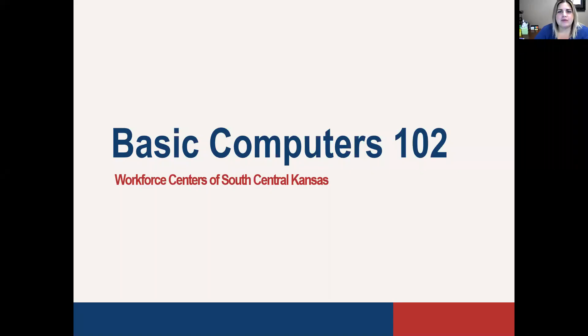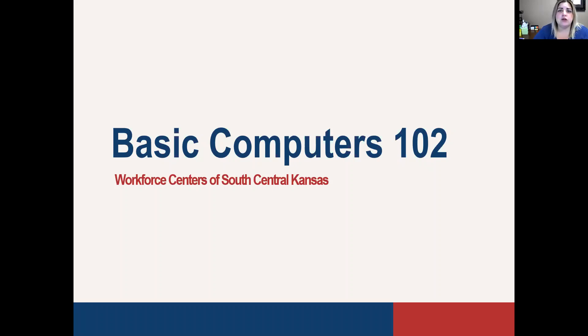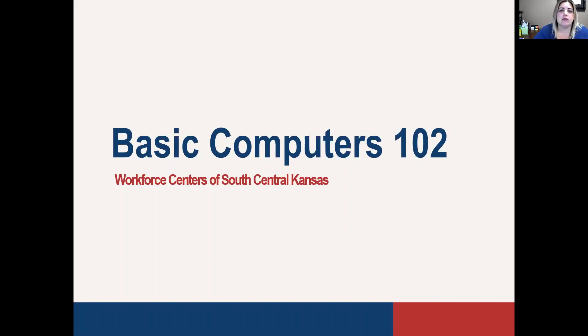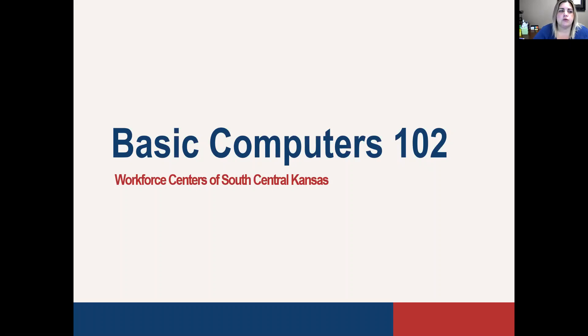We are back with Basic Computers 102. Basic Computers 101 essentially went over the equipment, some general knowledge about the computer, and also typing, going over the keyboard to improve your typing skills. For Basic 102, it's going to focus on navigating the computer, as well as the internet, and uploading and downloading, for example. So we will jump into 102.